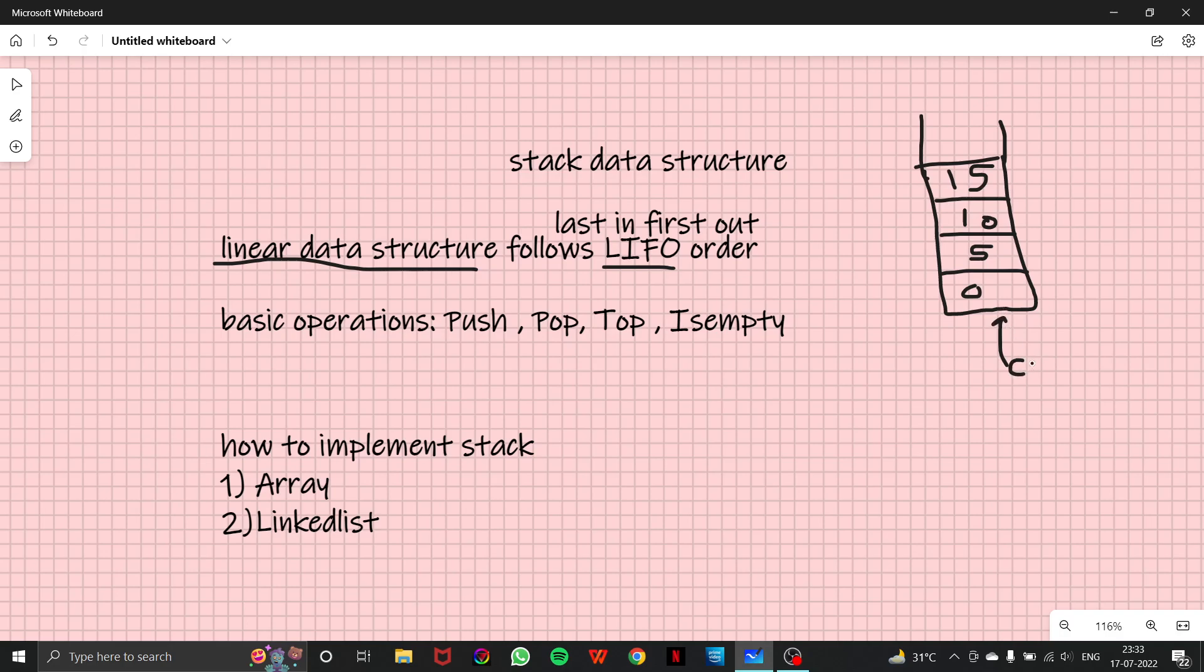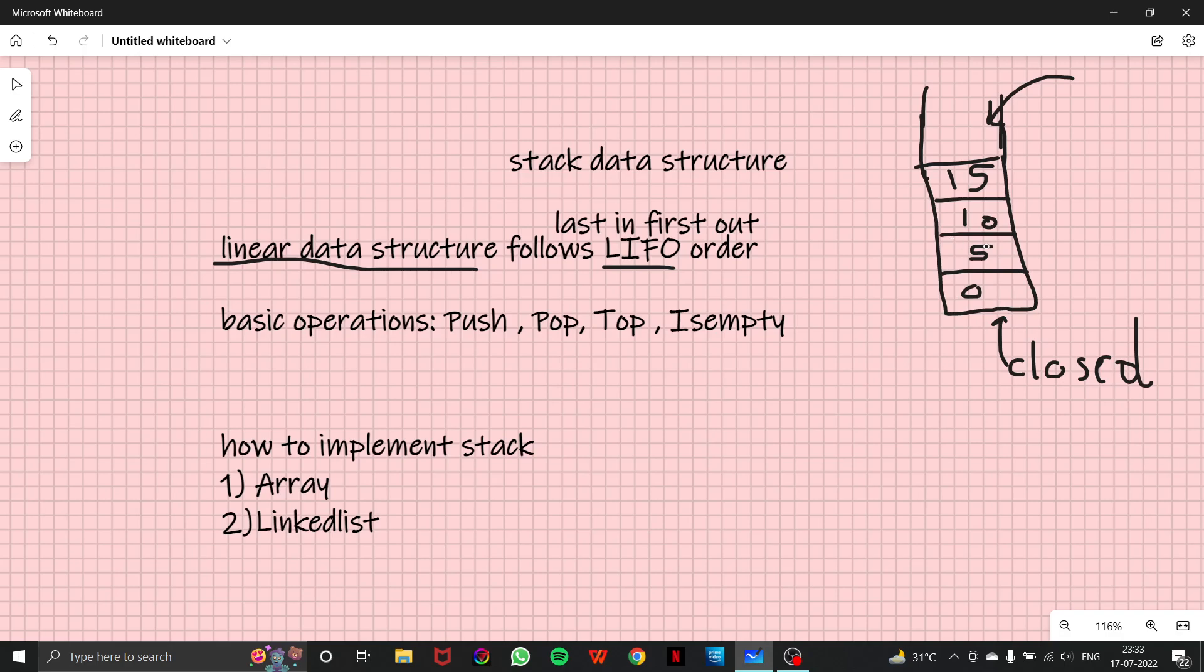So what we did here is we basically inserted zero, then five, then 10, 15. And suppose here I insert 20 as well. So every number that is inserted is inserting at the top. That means zero was the first number which we inserted, then five, then 10, then 15, then 20.